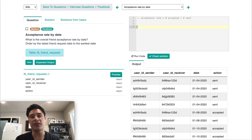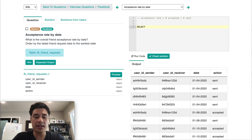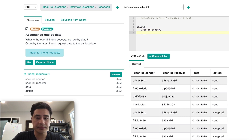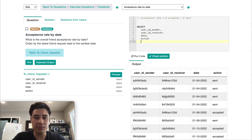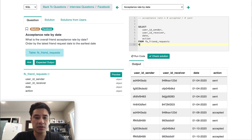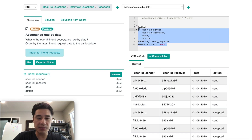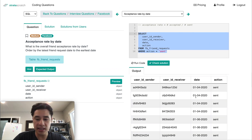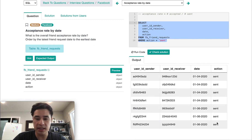I'll write SELECT user_id_sender, user_id_receiver, date, and action from Facebook friend requests where action equals sent. That's the first subquery. If I run this code, I should get exactly what I'm expecting — all of the sent records.